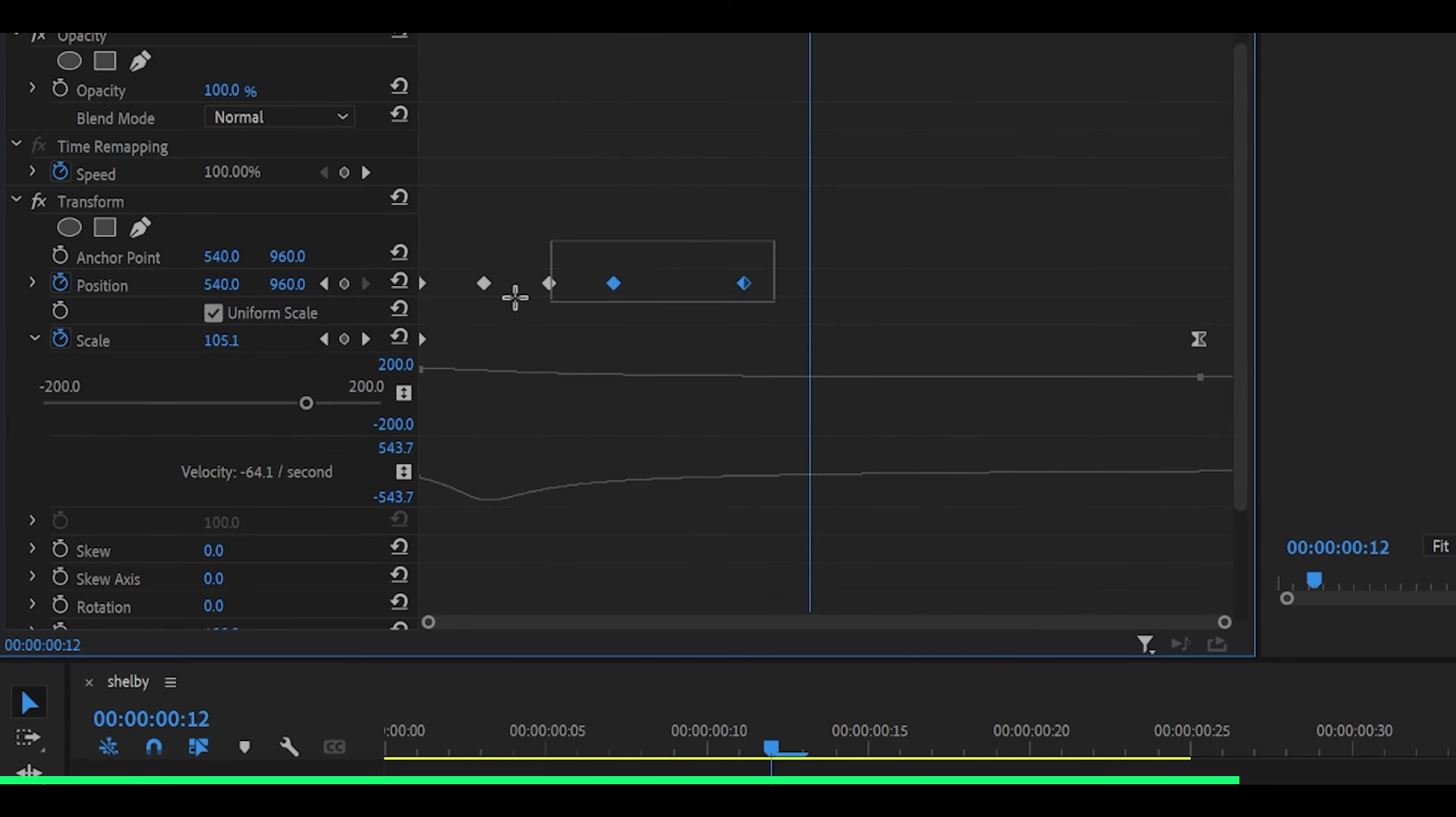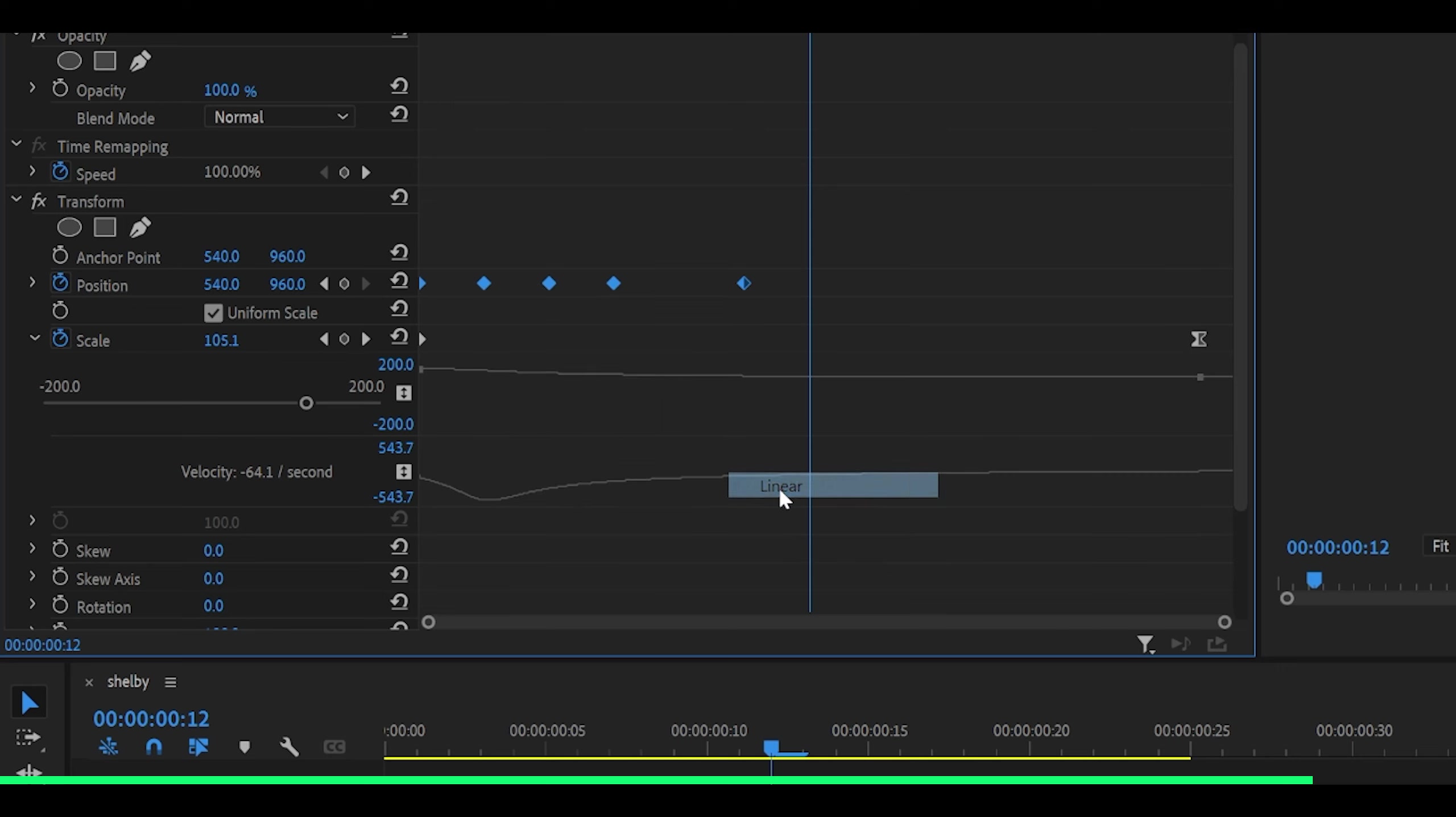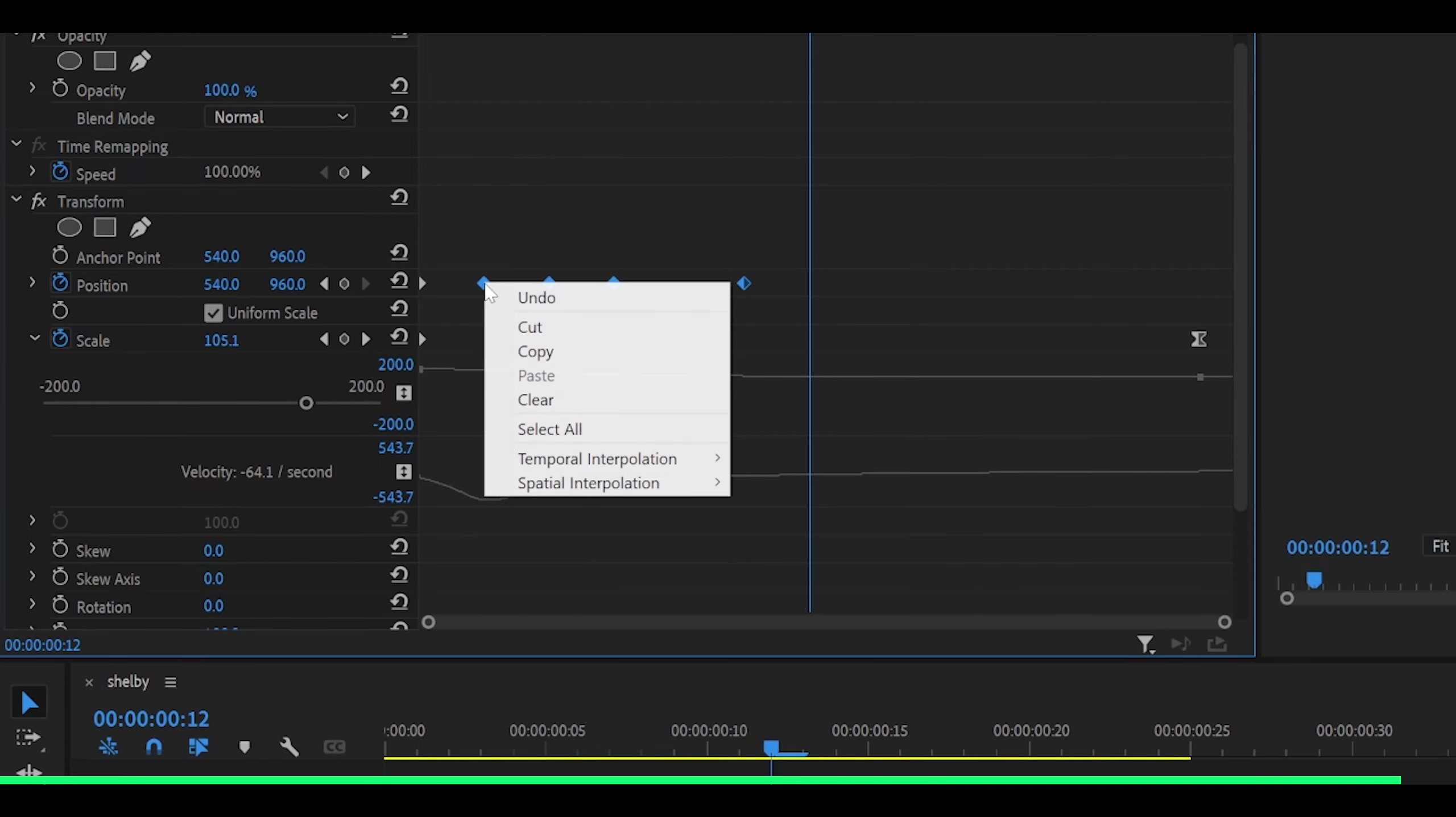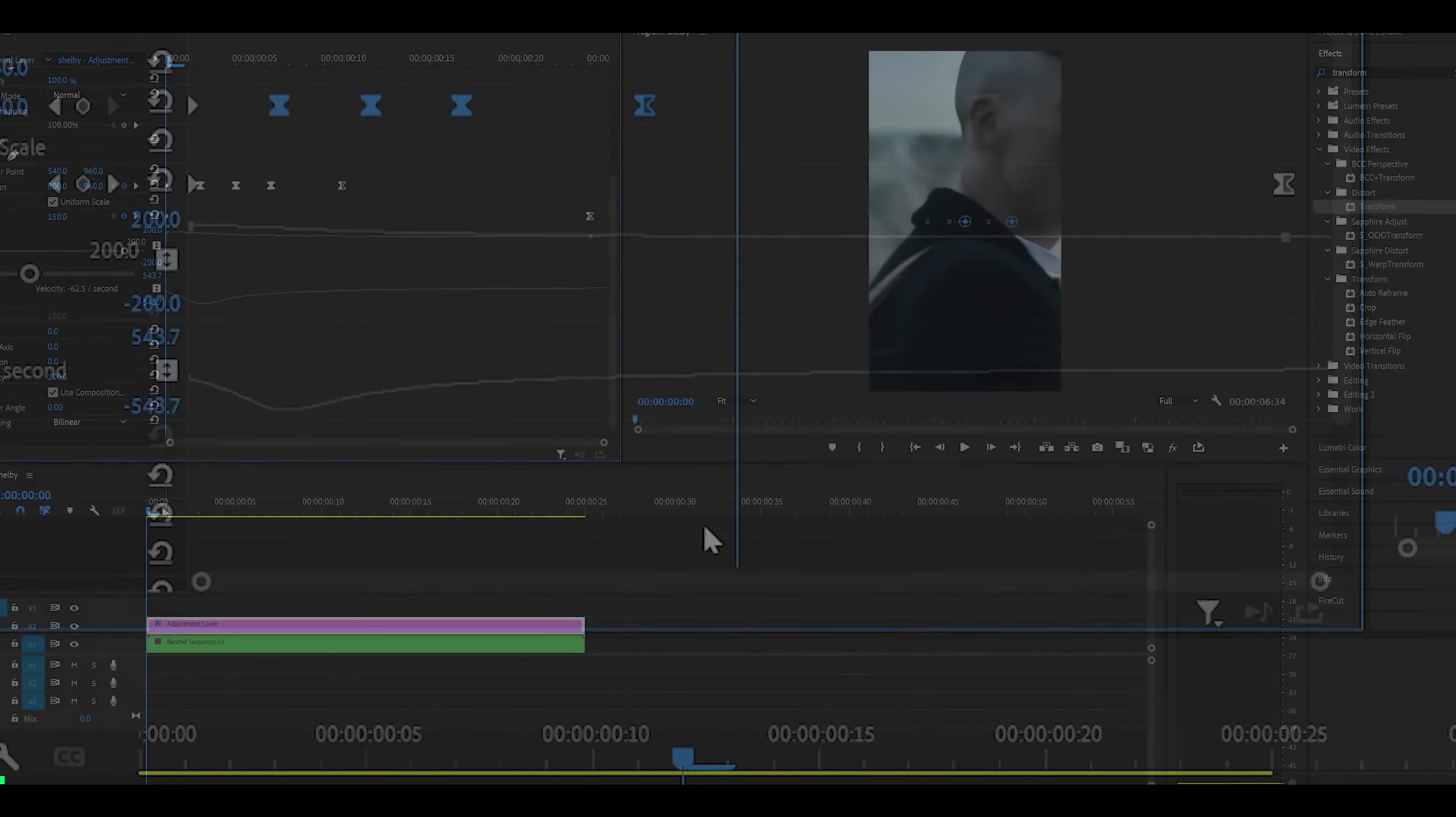Highlight all of your position keyframes, right click on one of them, head over to spatial interpolation and select linear. Then highlight the last few - mine are the last four - right click one more time and head over to temporal interpolation, ease in.